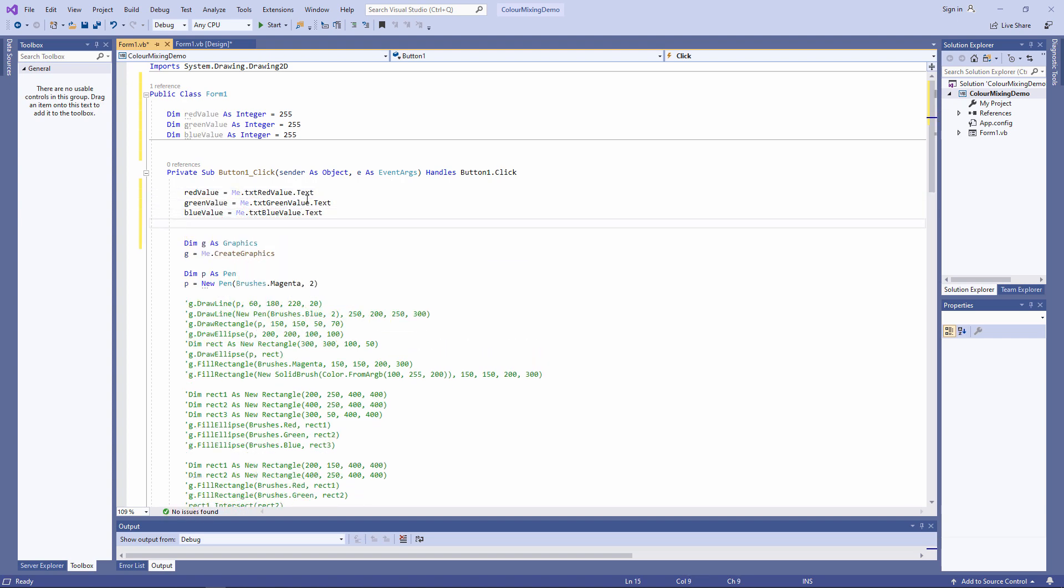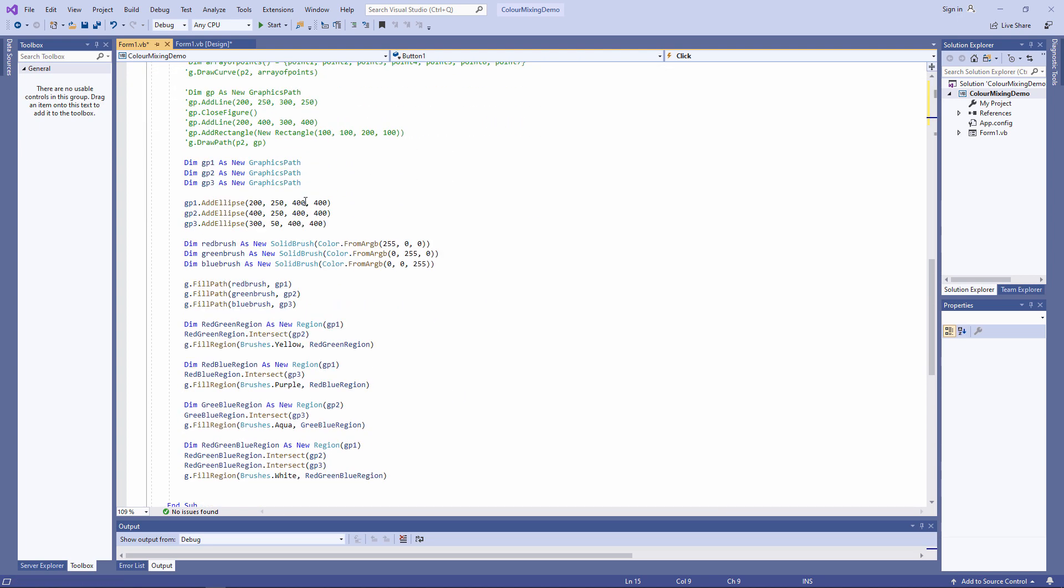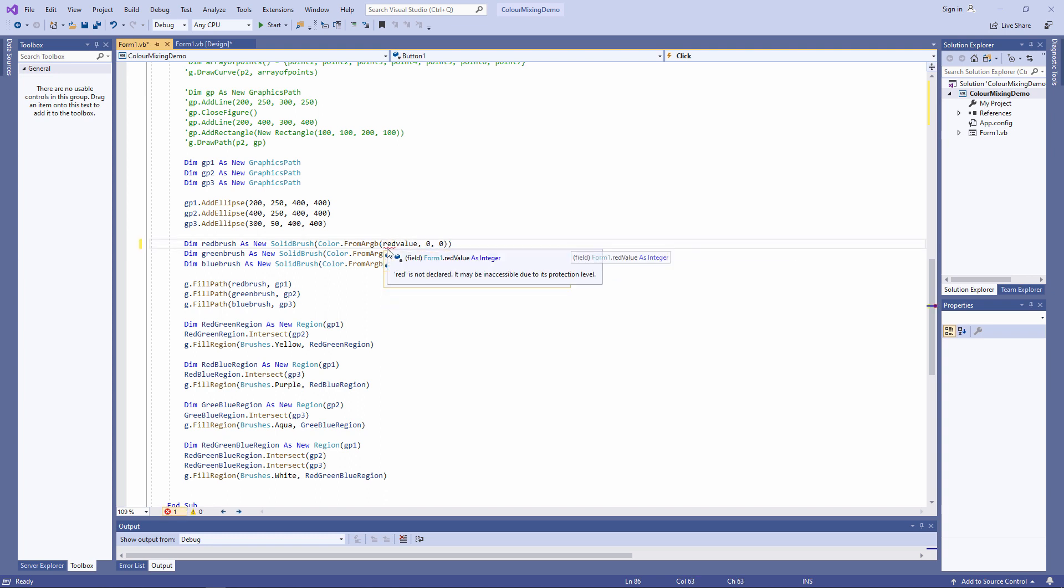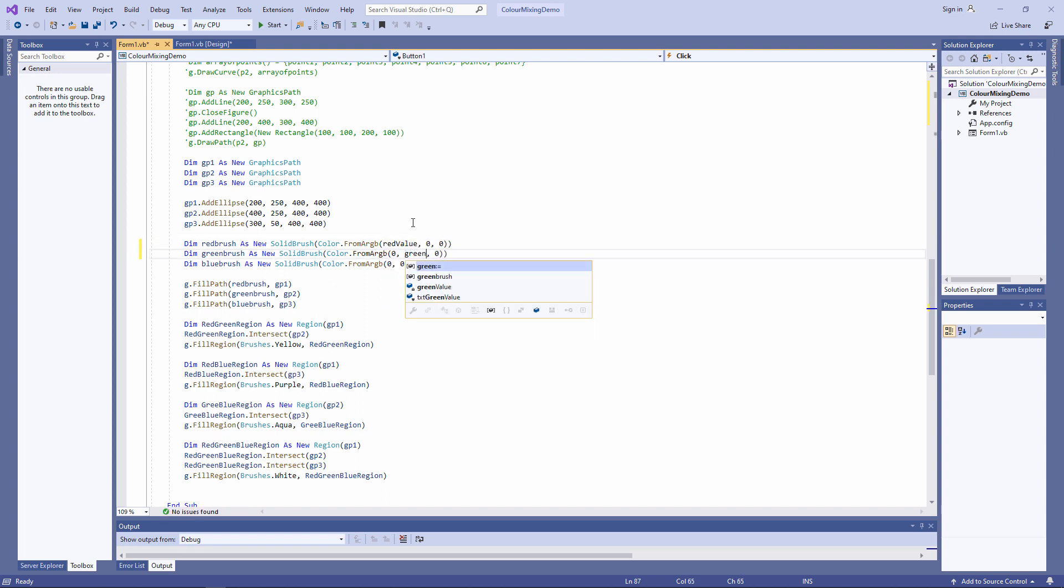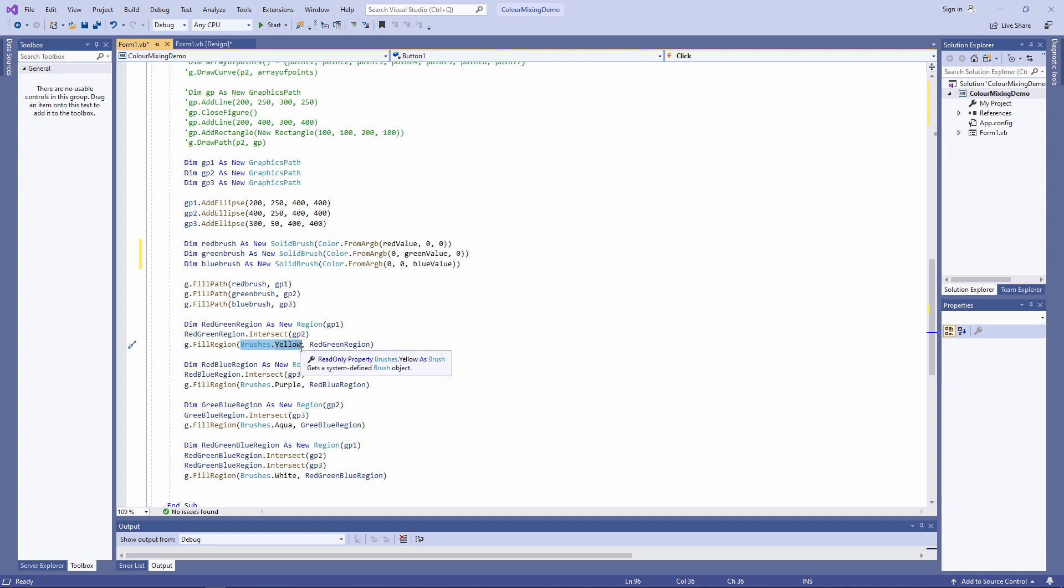And now, I want to use the values in these variables to specify the colors of the circles and the colors of their intersections. Now, I can't just hard code colors like yellow for an intersection. I need to use a solid brush again. So let's replace this with a new solid brush.